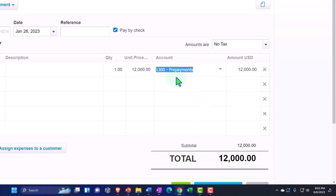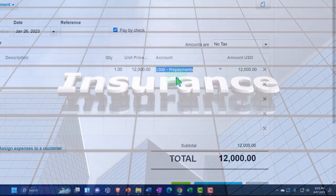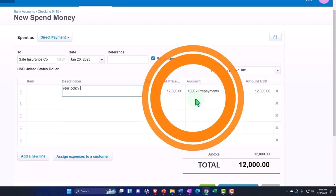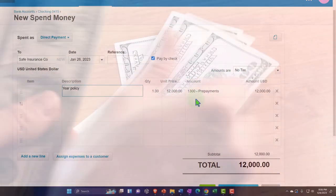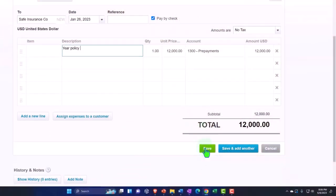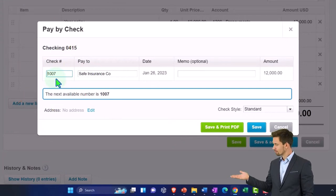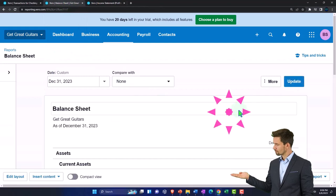Xero gives us a prepayment account, but I'd like to rename it to 'Prepaid Insurance.' We'll enter $12,000 for a year-long policy. This will decrease the checking account, and the other side goes into an asset account — not an expense account. Once this is set up, the next time I enter a check it may auto-populate. With bank feeds, every time you pay this vendor you could set up a rule to automate the transaction. Let's save it.